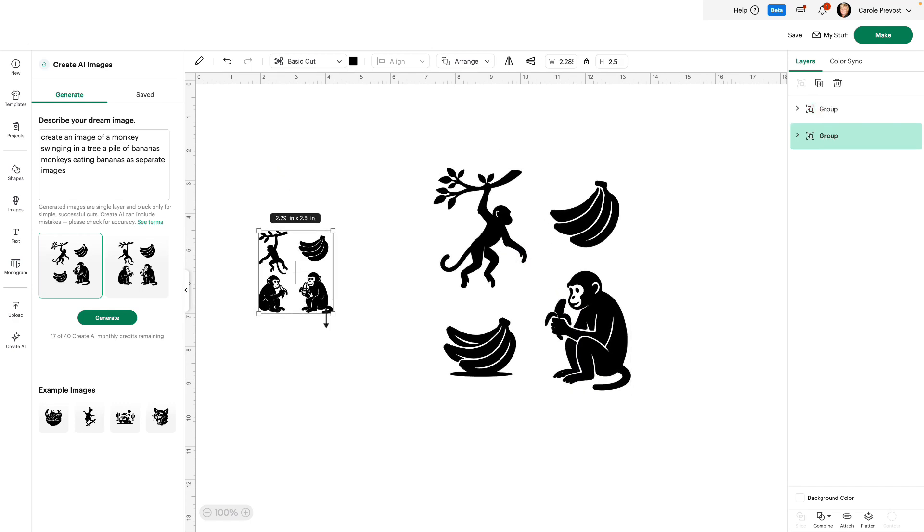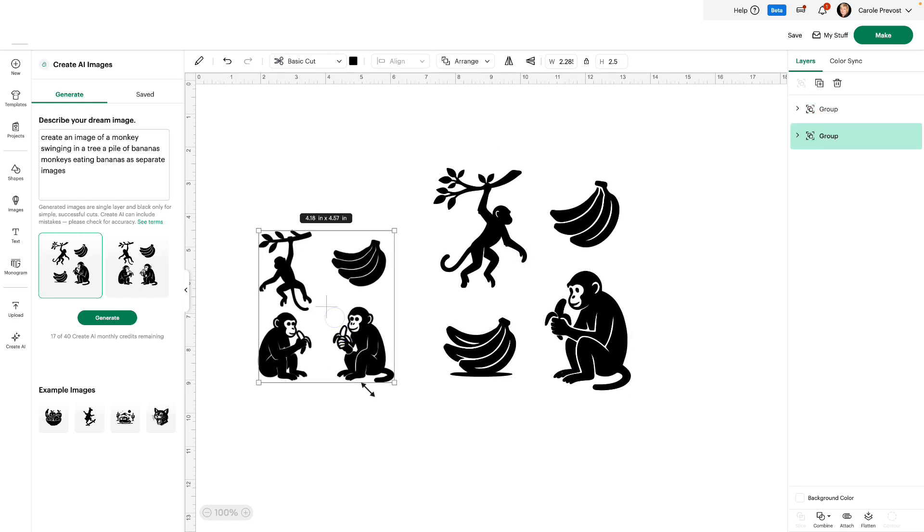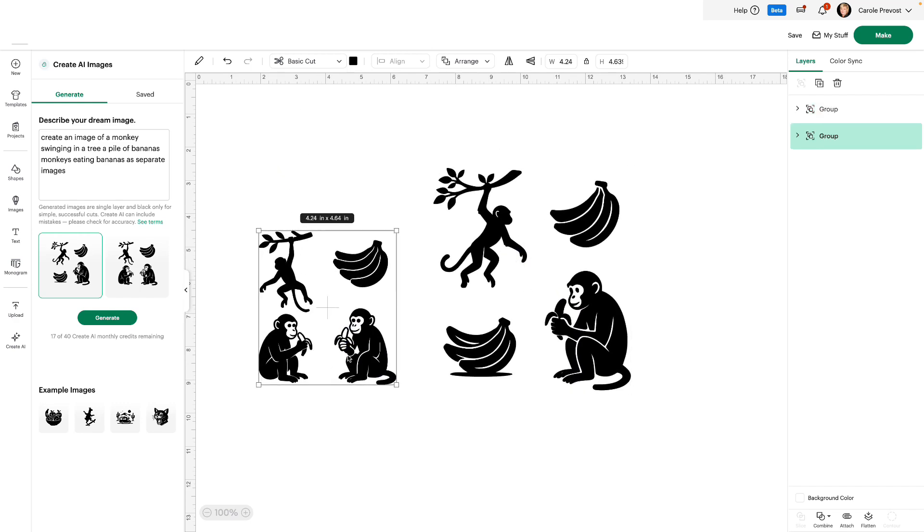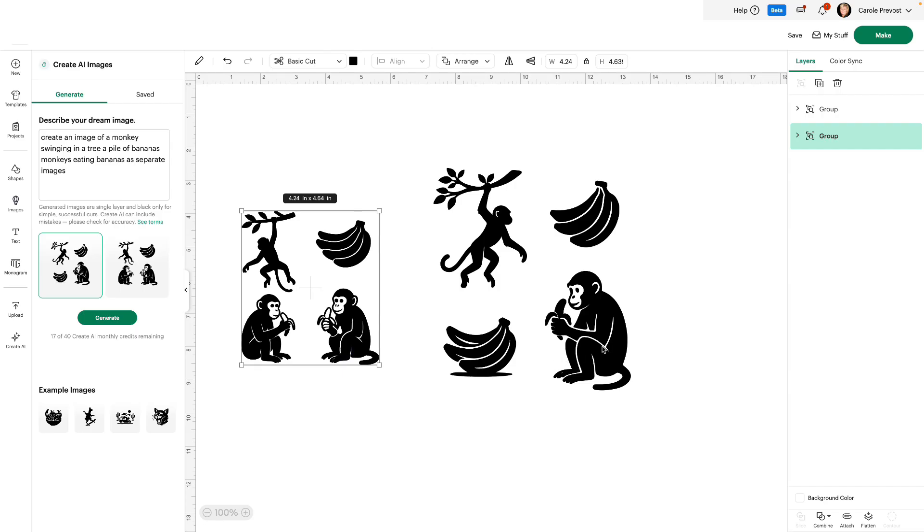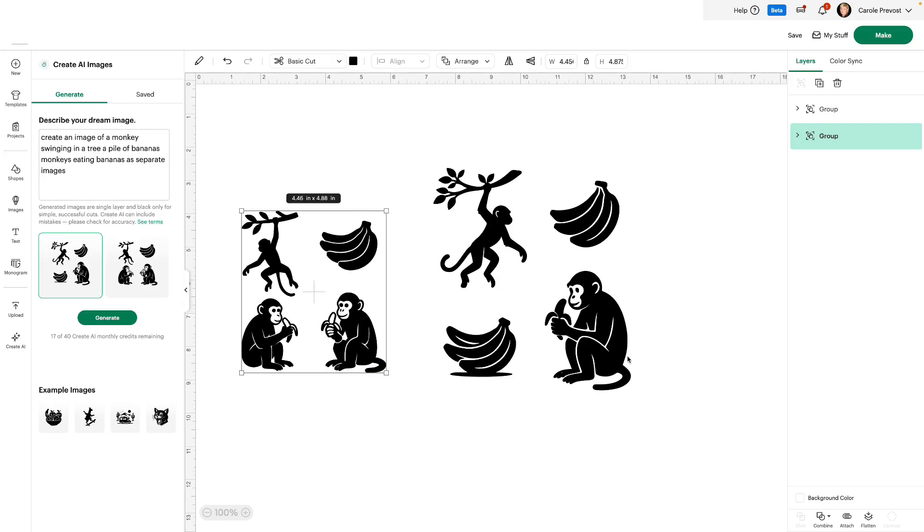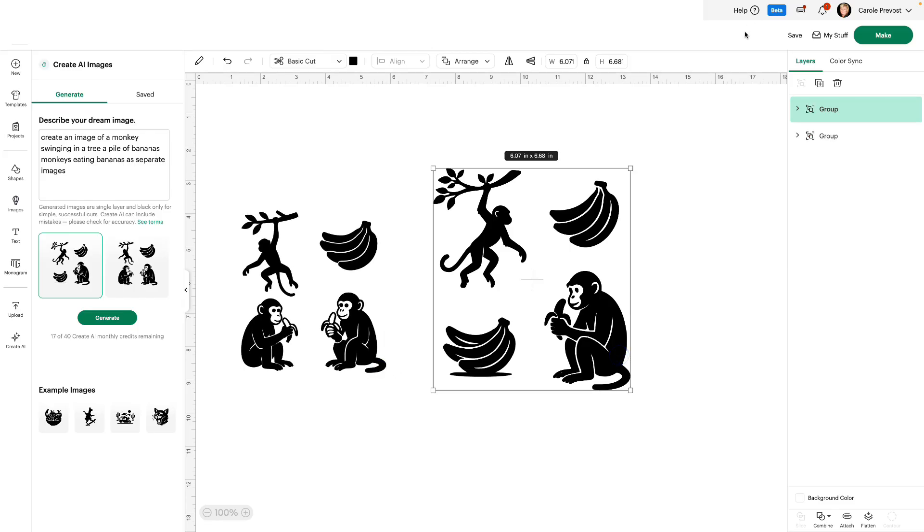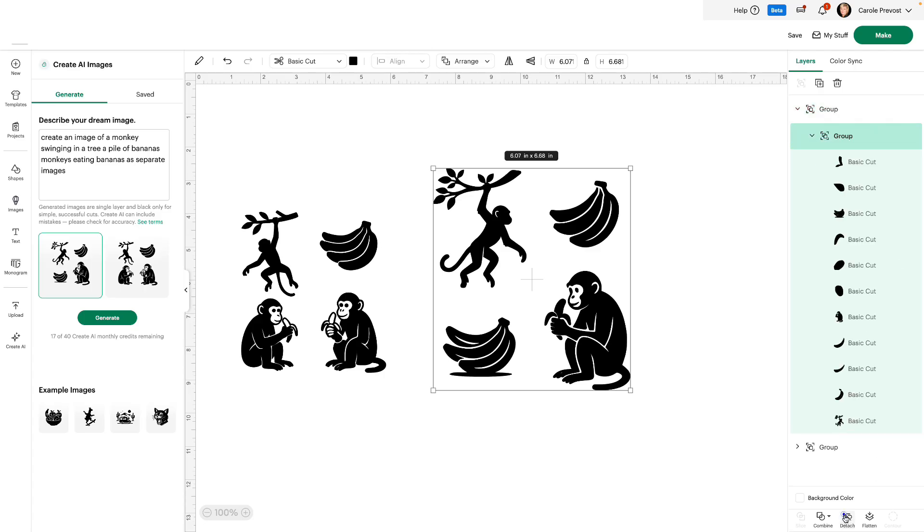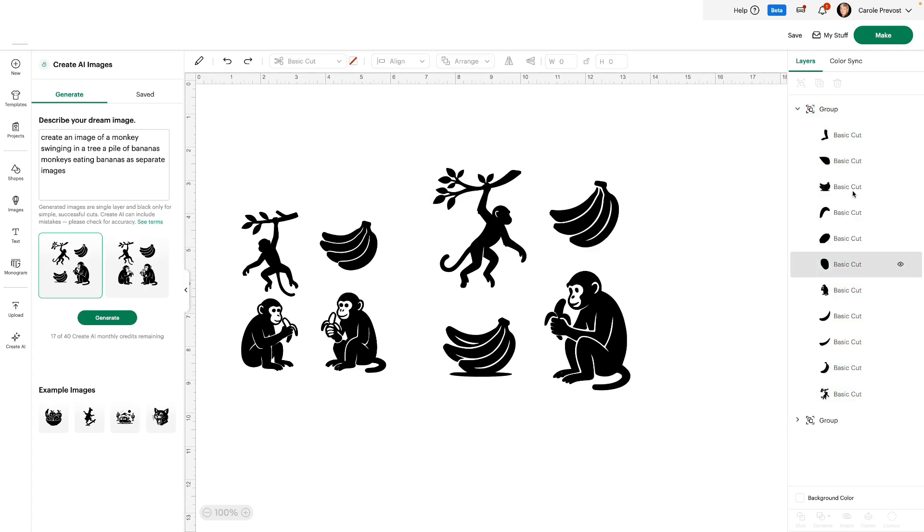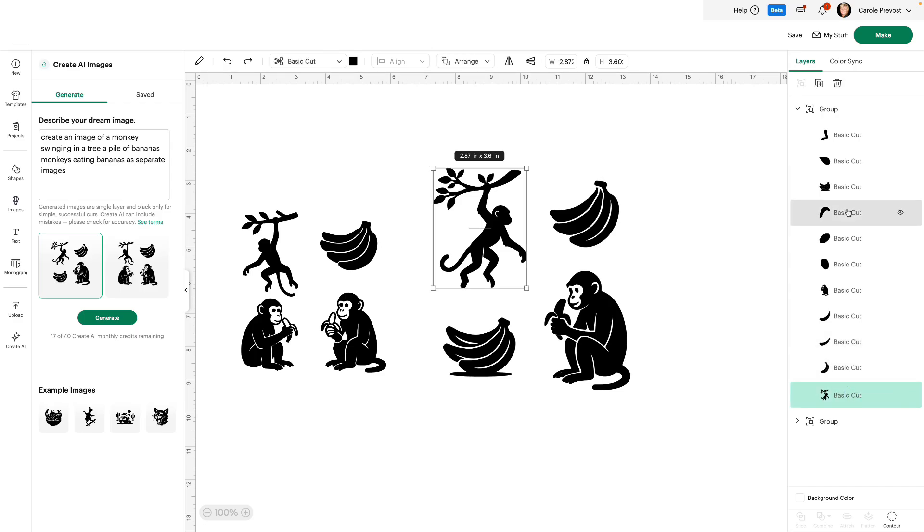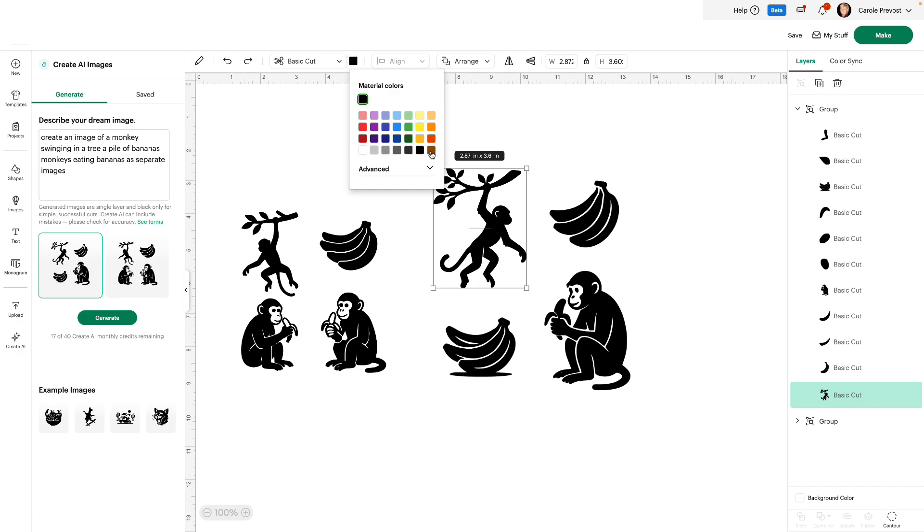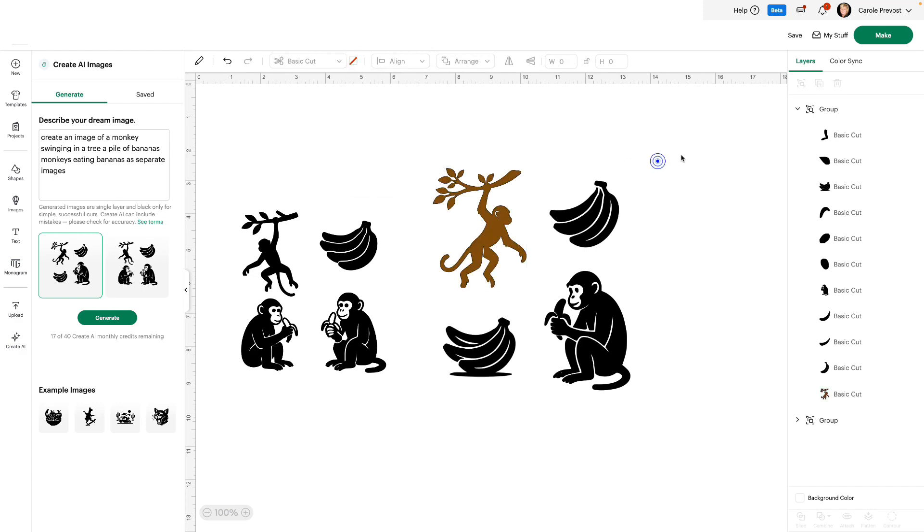So in this one, we have two monkeys and one pile of bananas. And in this one, we have one monkey, two piles of bananas. But you do have the monkey swinging on the tree branch. So that's pretty terrific. In this case, I can go to group, second group, and detach. Once I've detached, I can select different parts of this image and delete or change colors of whatever I want. There we go. We can make him brown. Isn't that fun?